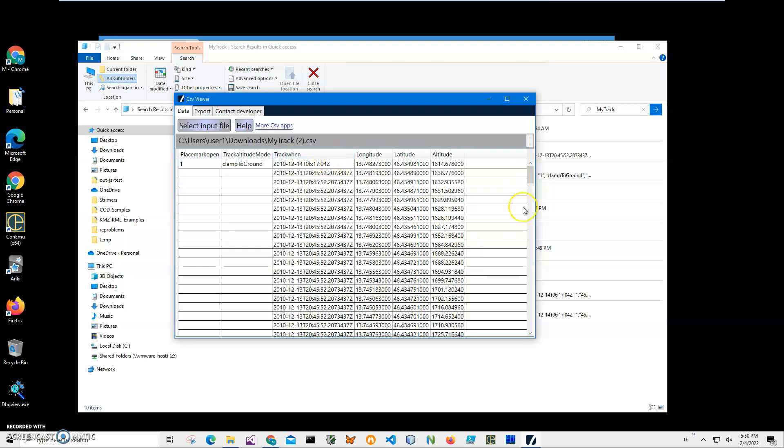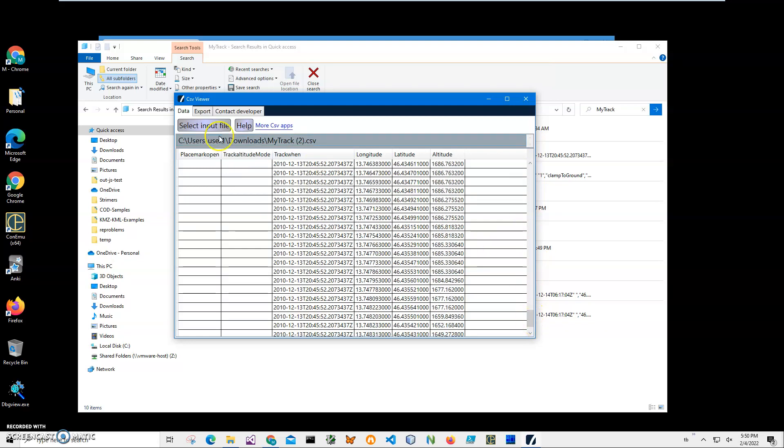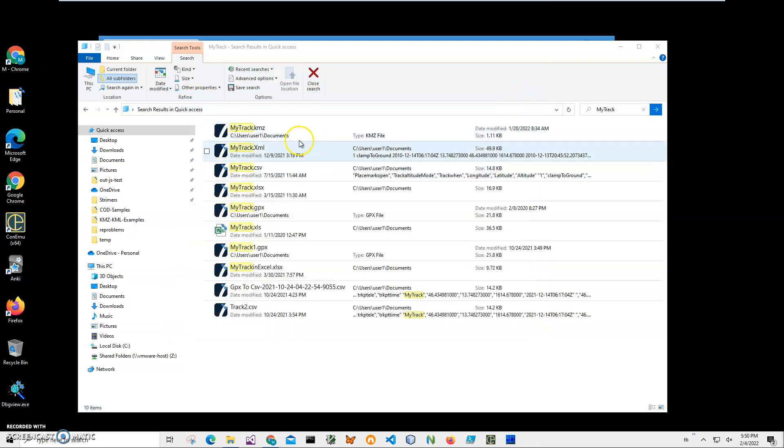It's like from beginning to the end, and I'm gonna convert the CSV file to KMZ to open it into a mapping application.